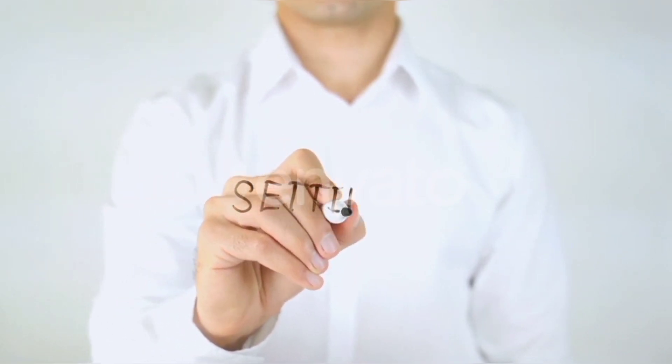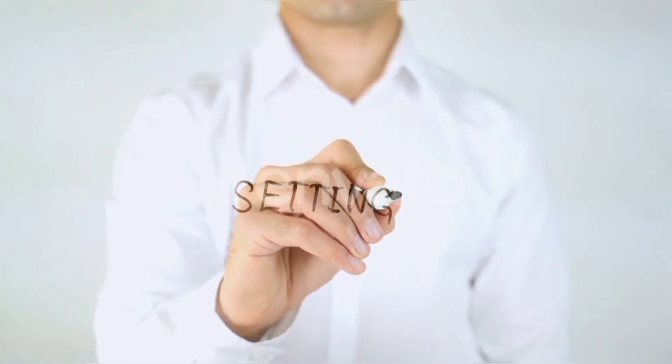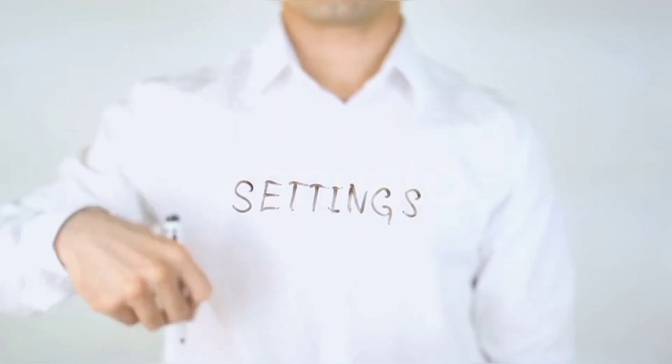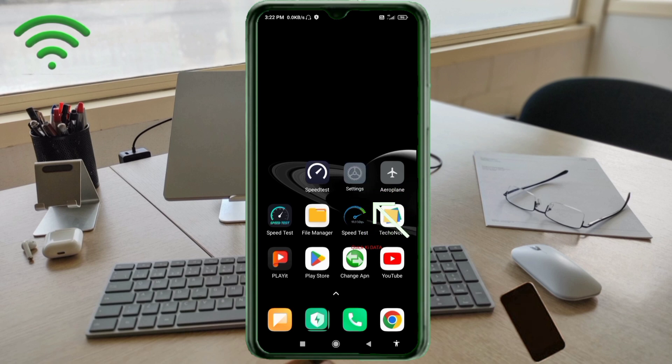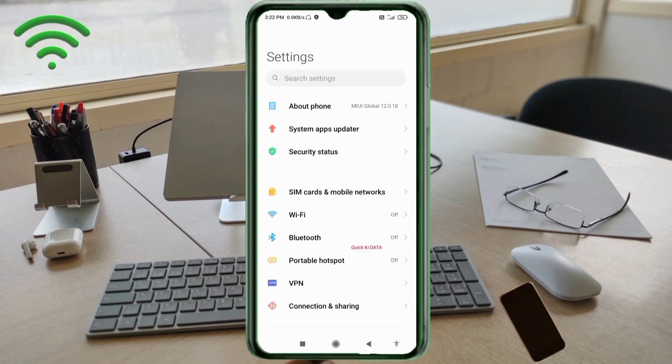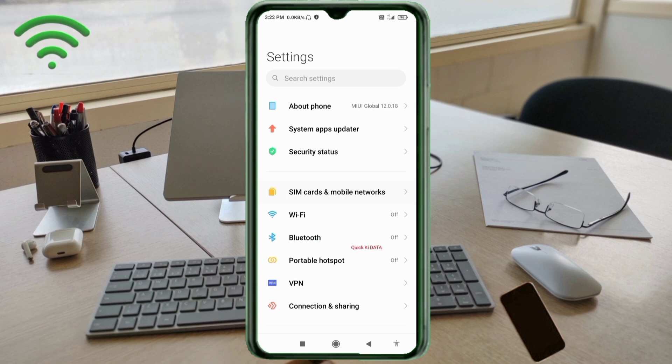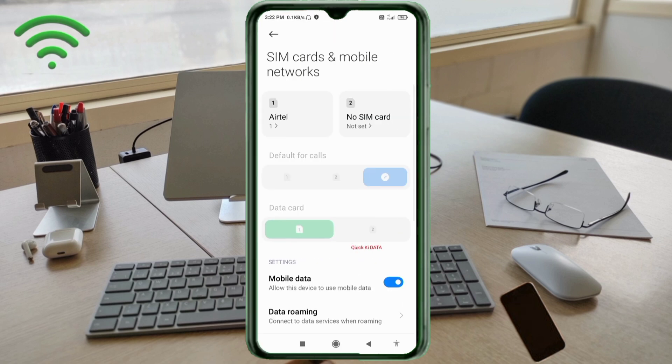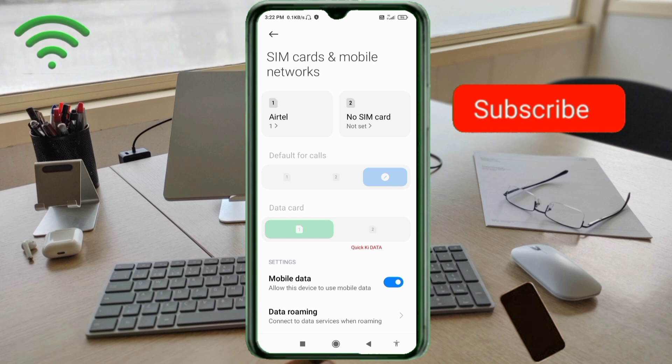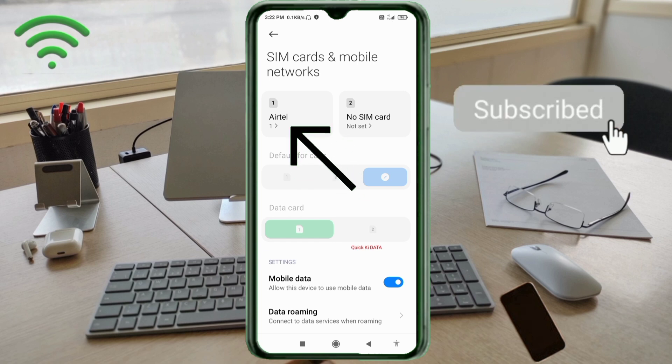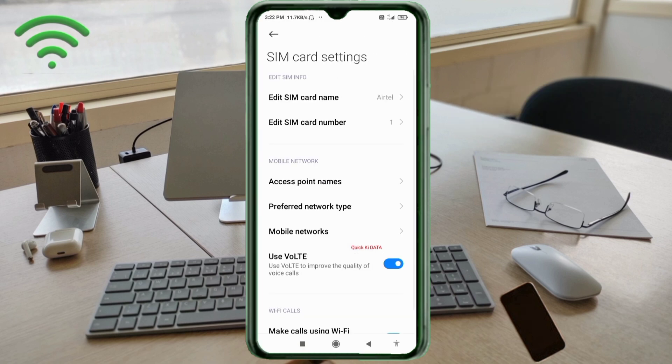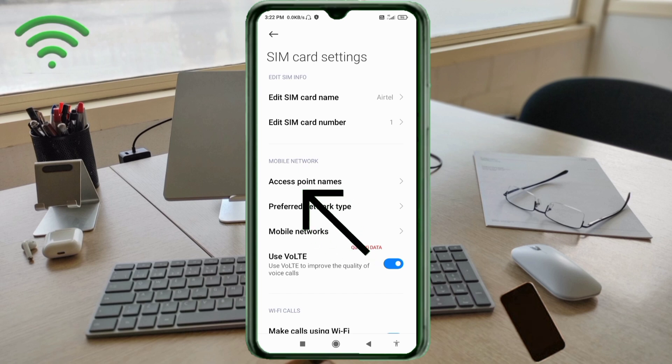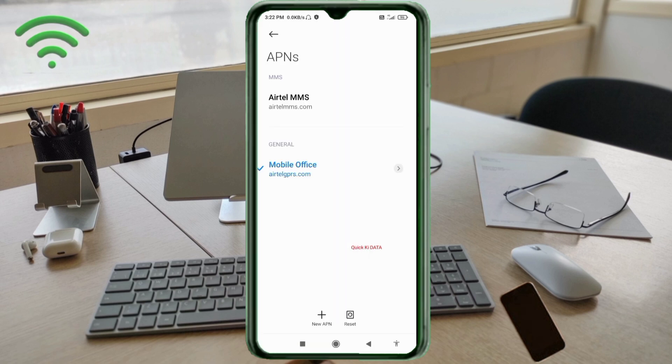Go to the Settings app on your Android device. Click on SIM card and mobile network. Select your SIM card. Click on Access Point Name. Click on the add or plus button to add a new APN.